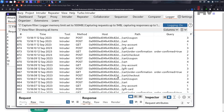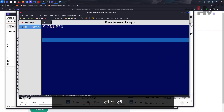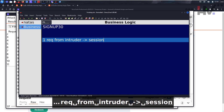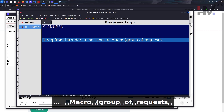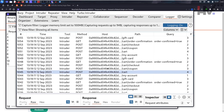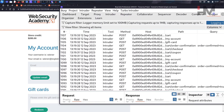Here's the process: you select one request from Intruder, that request is attached to a session, and the session is attached to a macro. The macro is a group of requests that run in sequence. One request is sent, the macro runs all its requests, and the next Intruder request isn't sent until all responses come back. Let's reload and check the account balance — we already have around $285. Let it run a while longer.